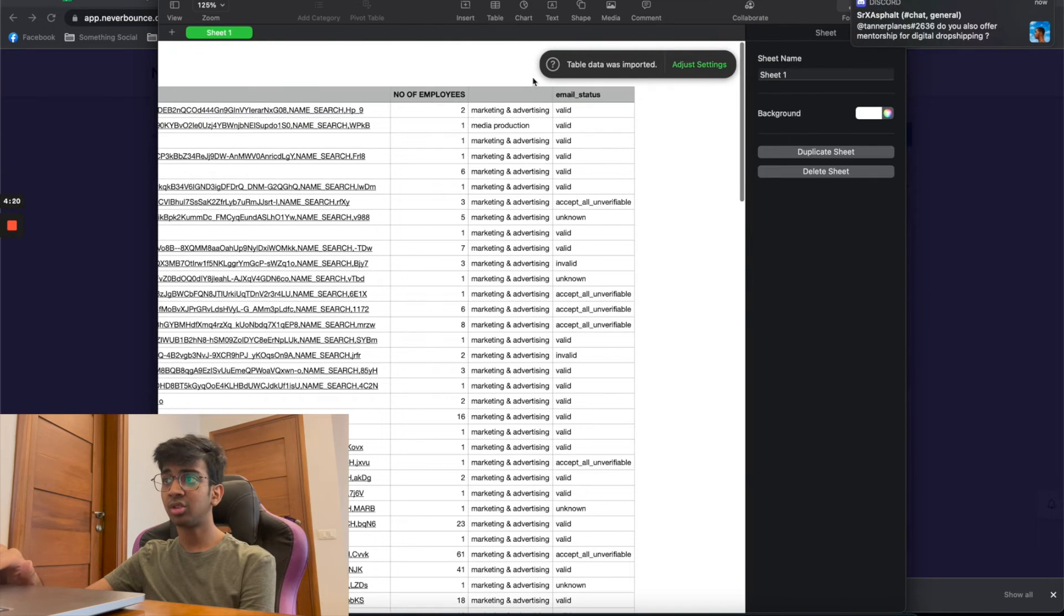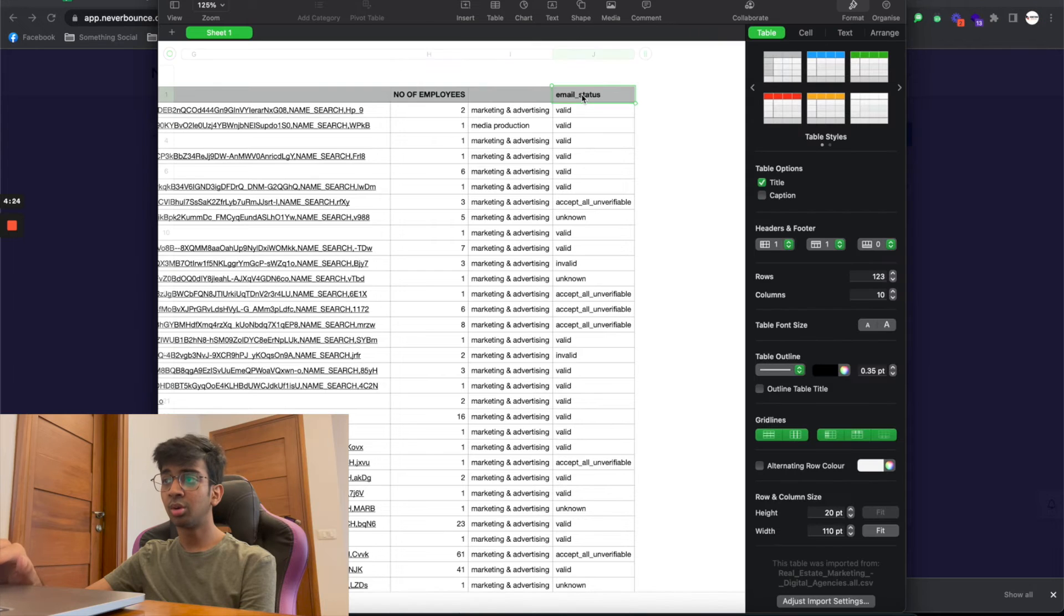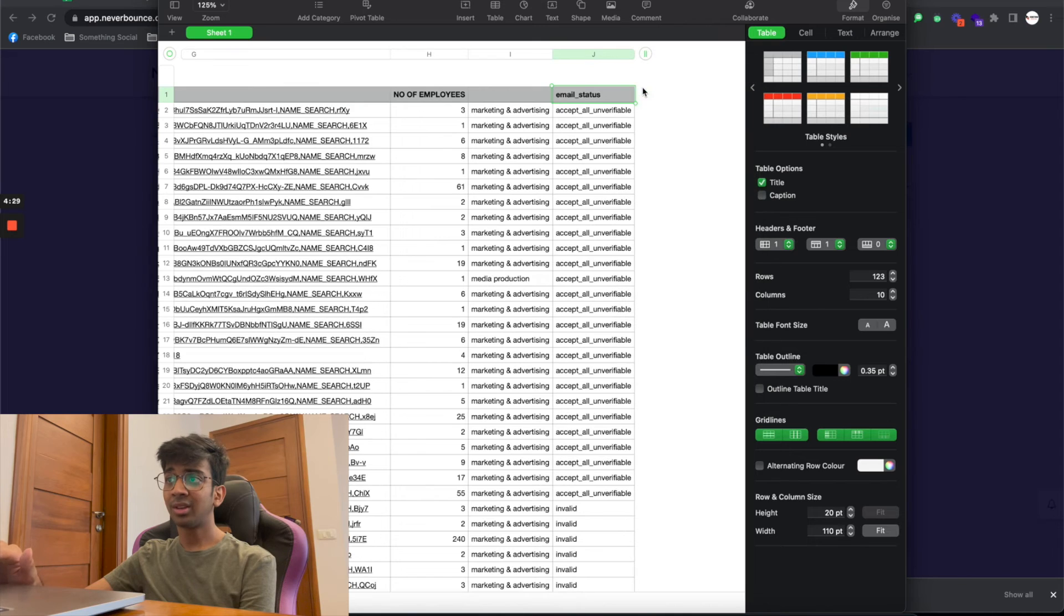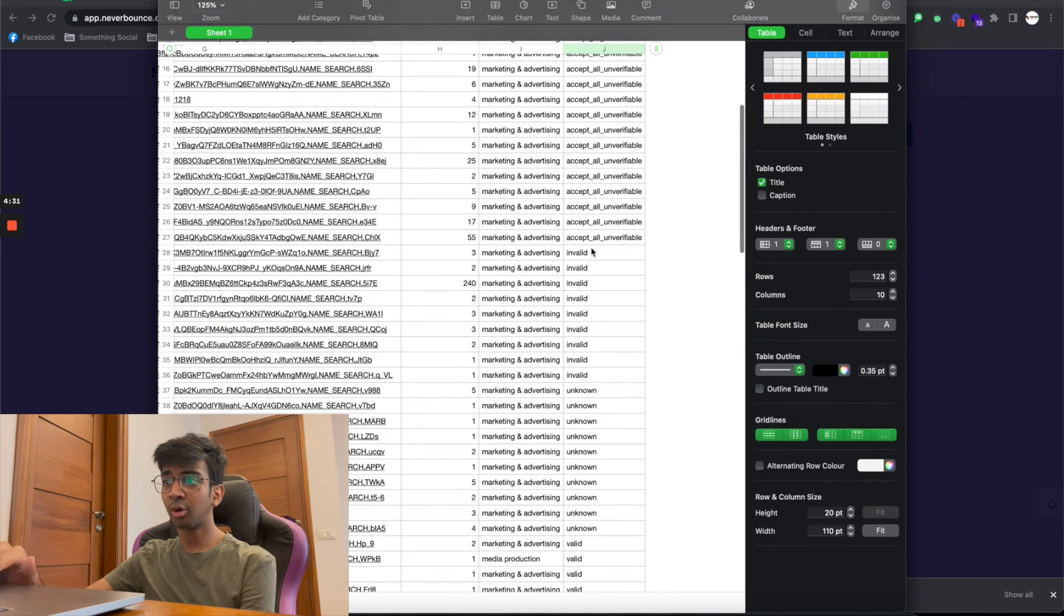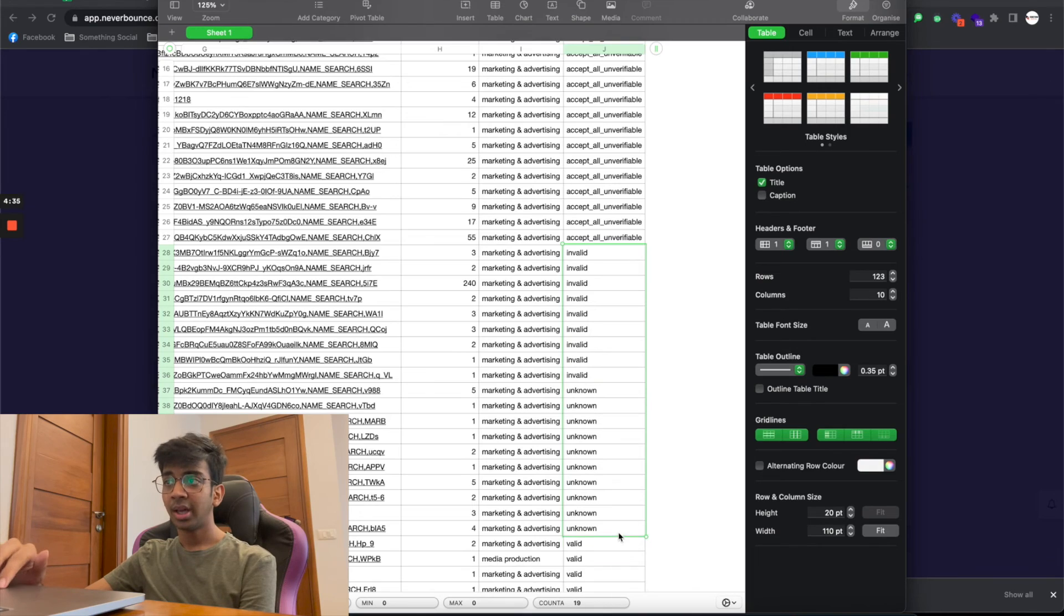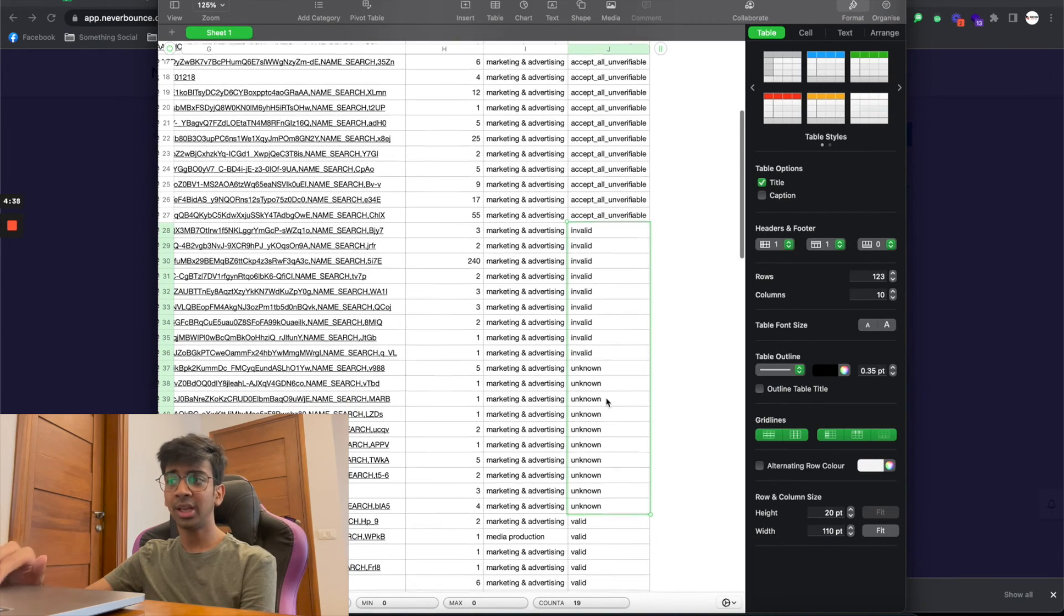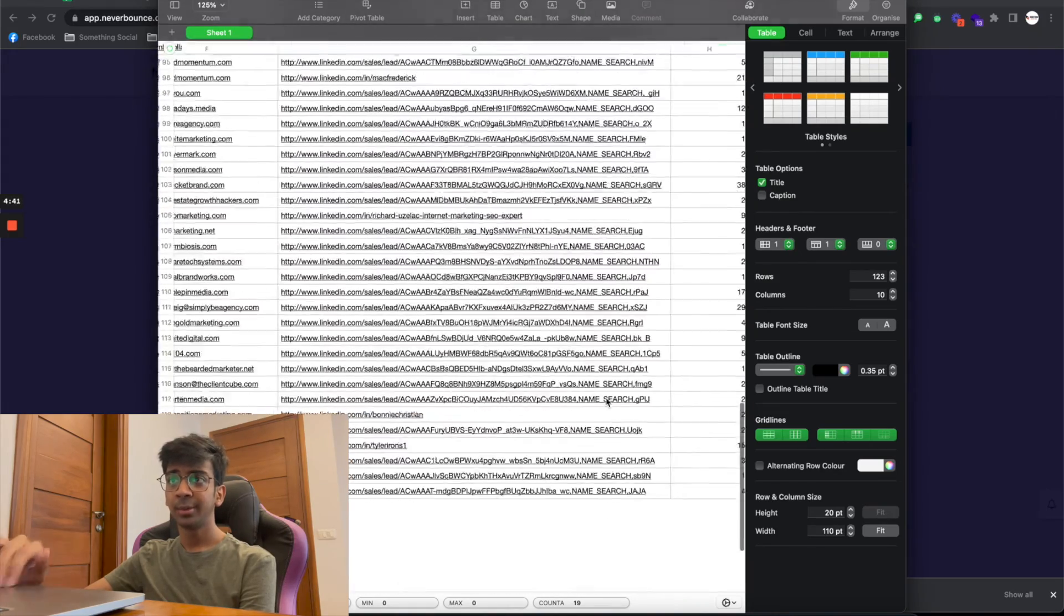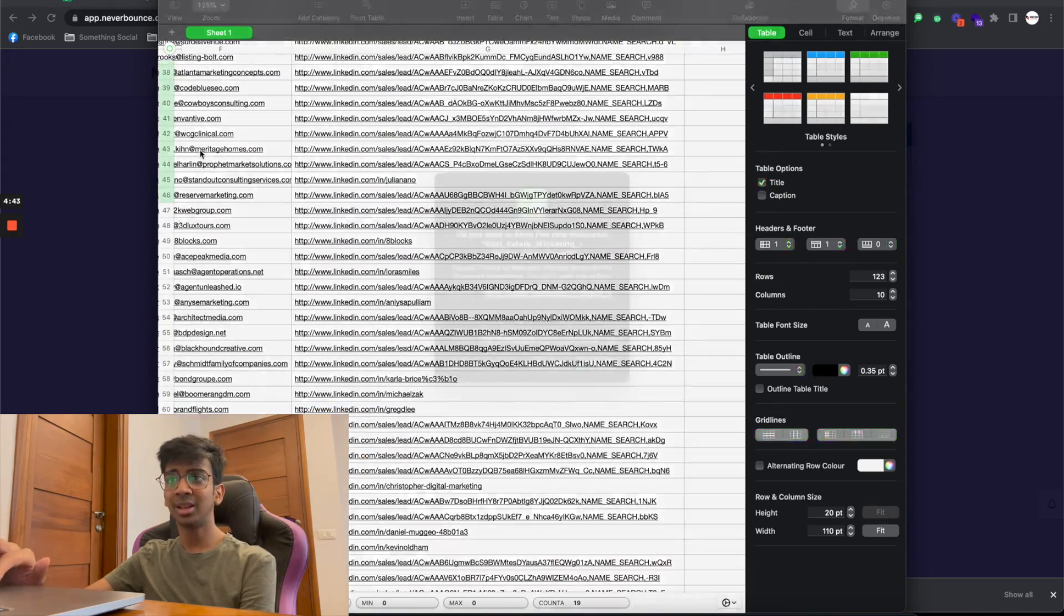What I like to basically do after that is just to make sure that our list is all good to go. You can see that you can sort it into ascending or descending. If I sort this into ascending, you can see I've got all my invalids in one row, I've got all my unknowns over here. You can usually send it out to Accept All emails, but I won't suggest it. Use Valid only, and there you go.